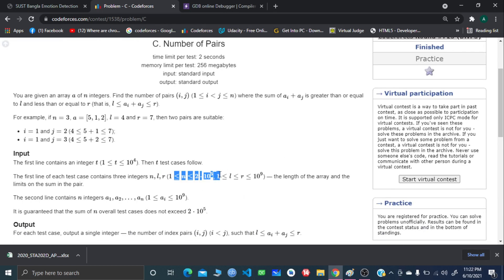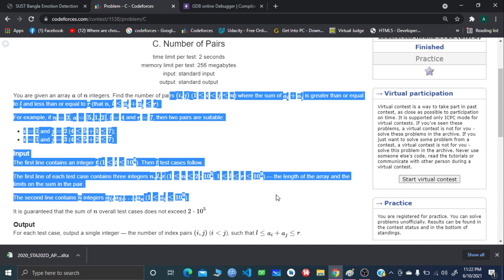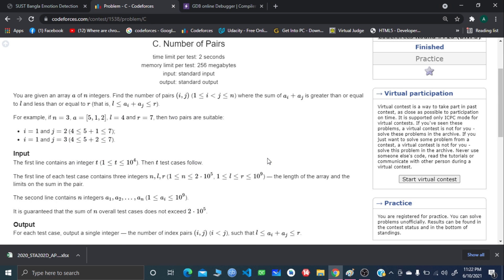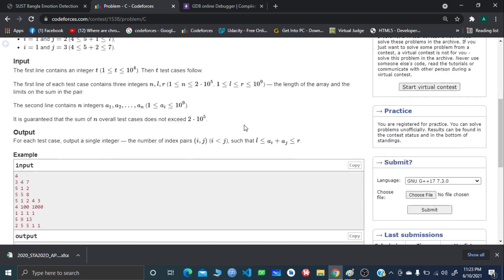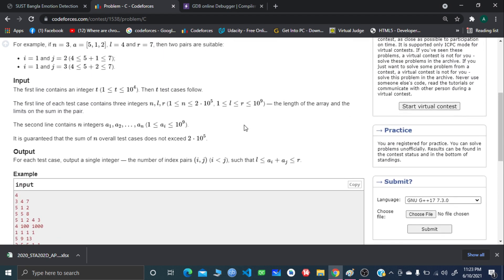Looking at the constraints, n is up to 2 times 10 to the power 5. We could do this using brute force, but that would definitely give us a time limit exceeded since n is up to 2×10^5 and the time limit is 2 seconds. So we have two options: make it an O(n) solution or come up with an O(n log n) solution. I came up with an O(n log n) solution using binary search.